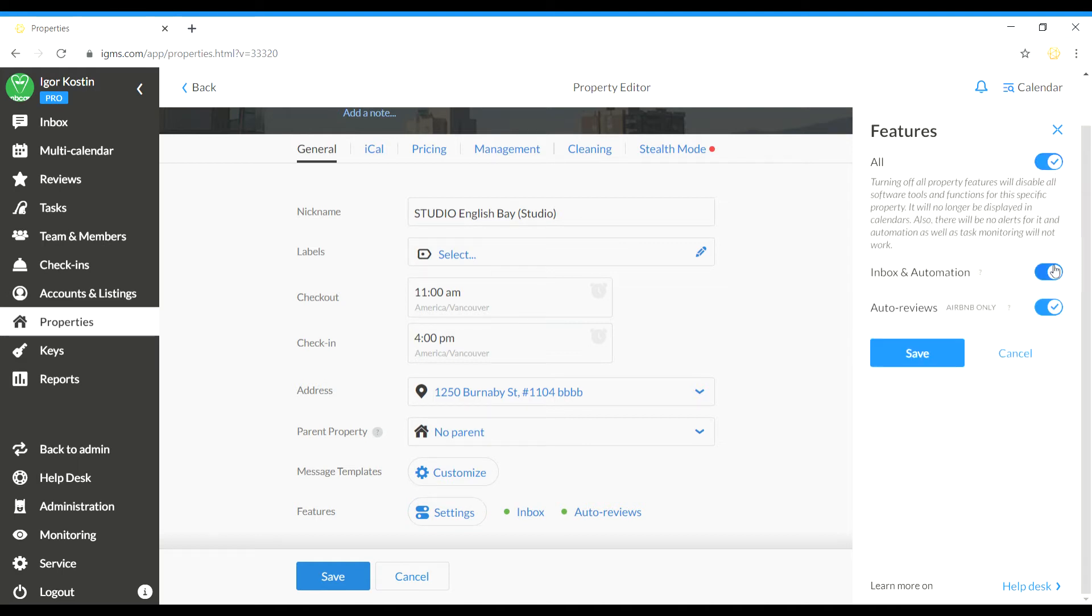Inbox and Automation to pause guest communication and messaging automation for the property via iGMS.